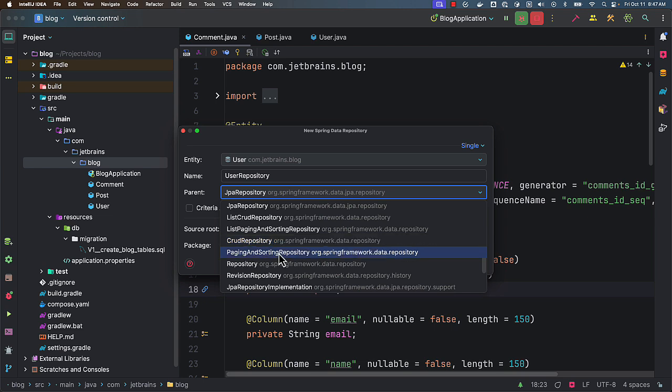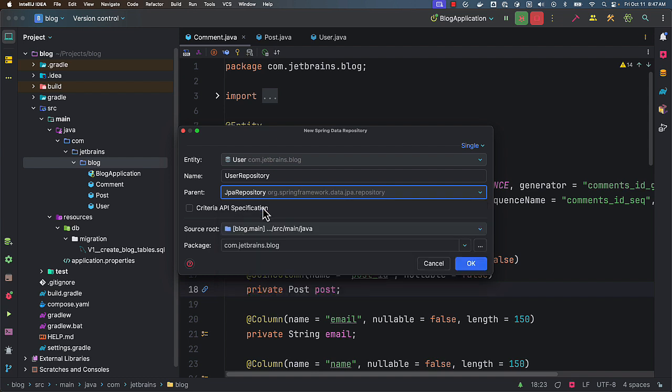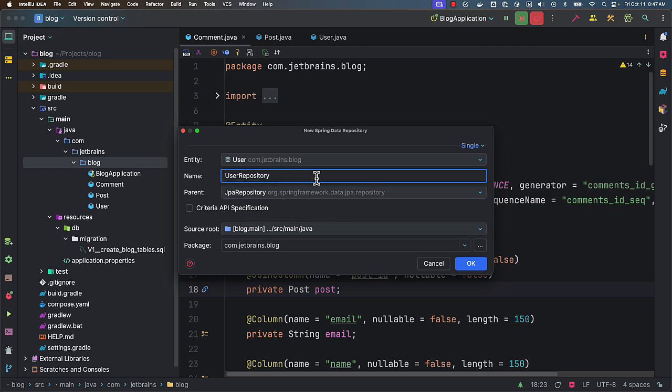You can select this. But let's go ahead with the JPA repository. And you can select and OK. It's going to generate only for user repository. But there is also another feature where you can select bulk.